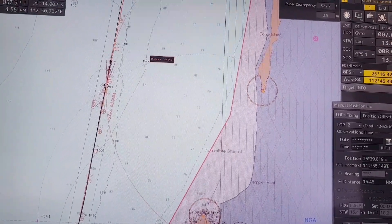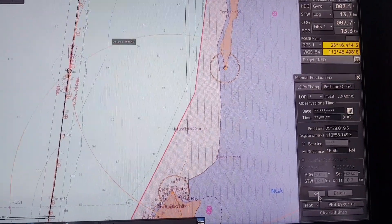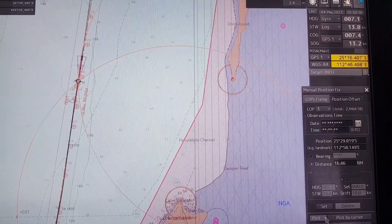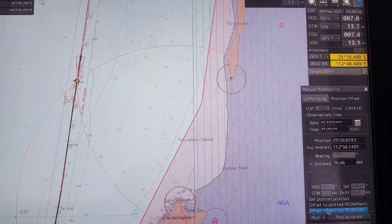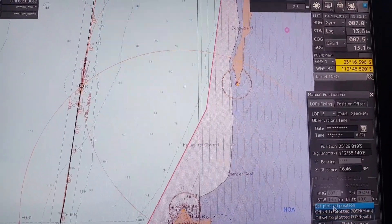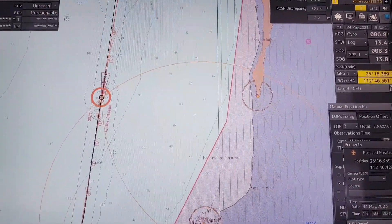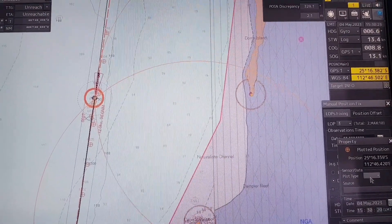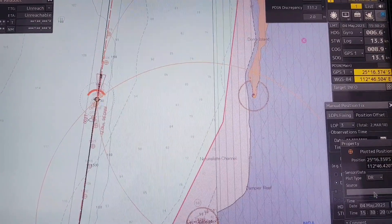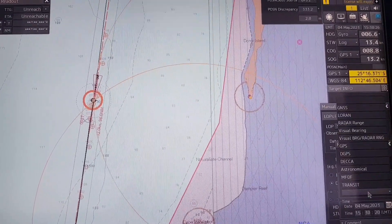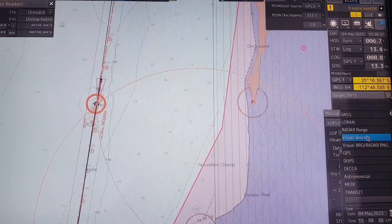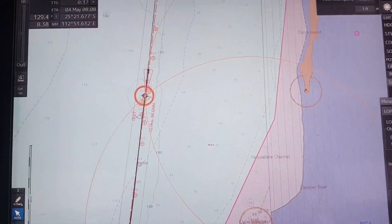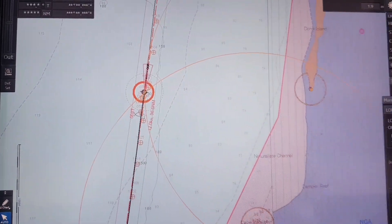Click enter, then click set. After that, click on plot, then set plot position. You also have to change the type to DR and the source to radar range. You can see this is also the latest position update.